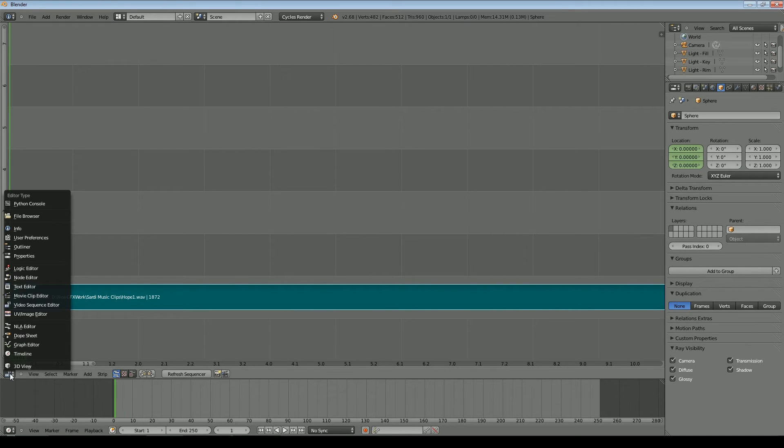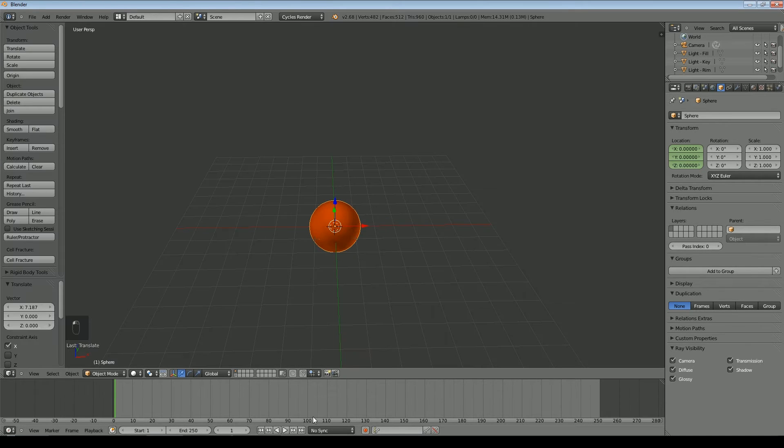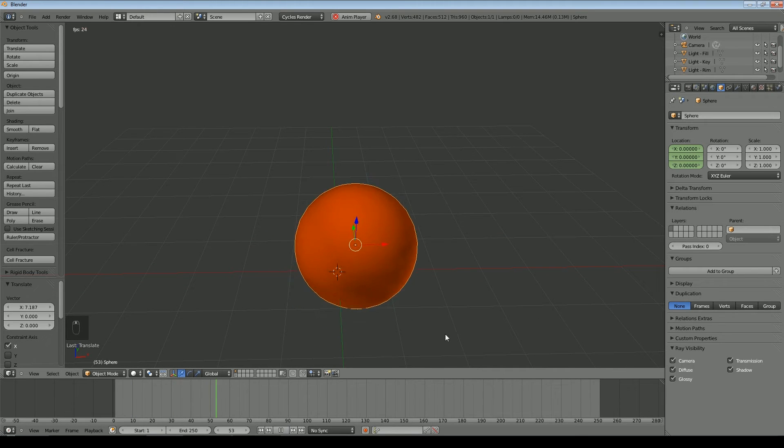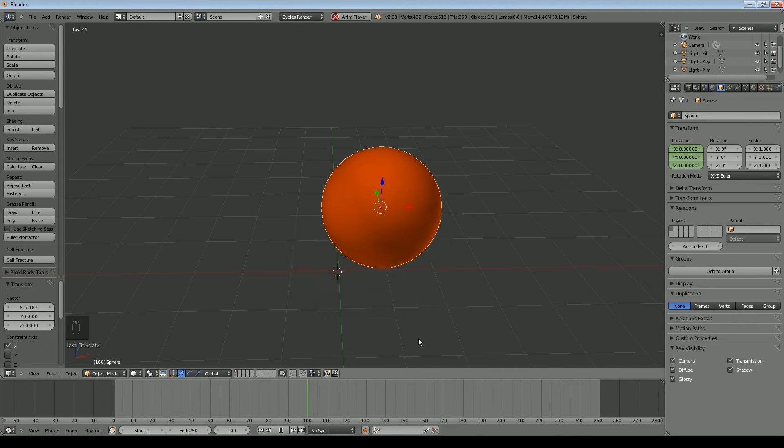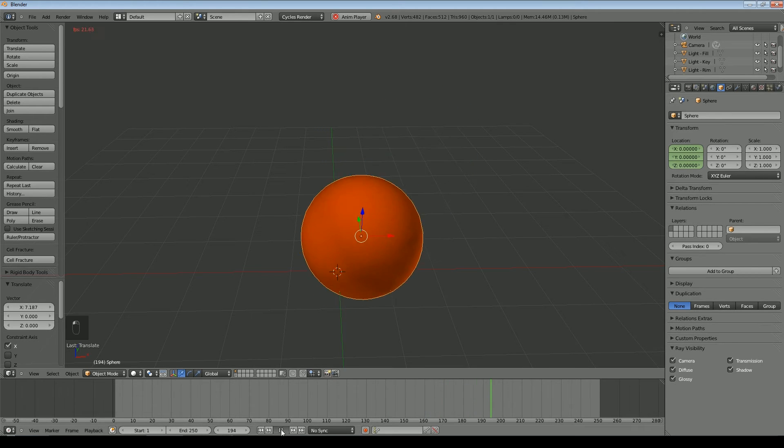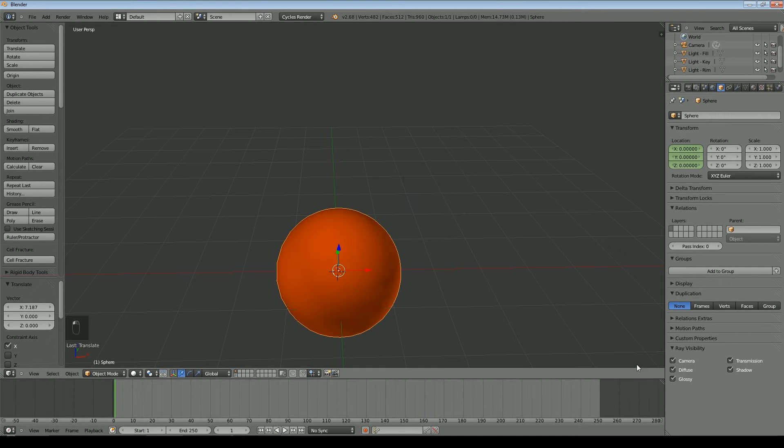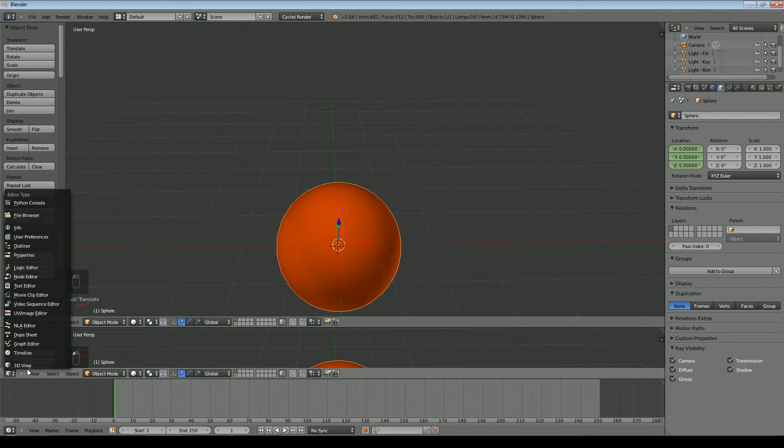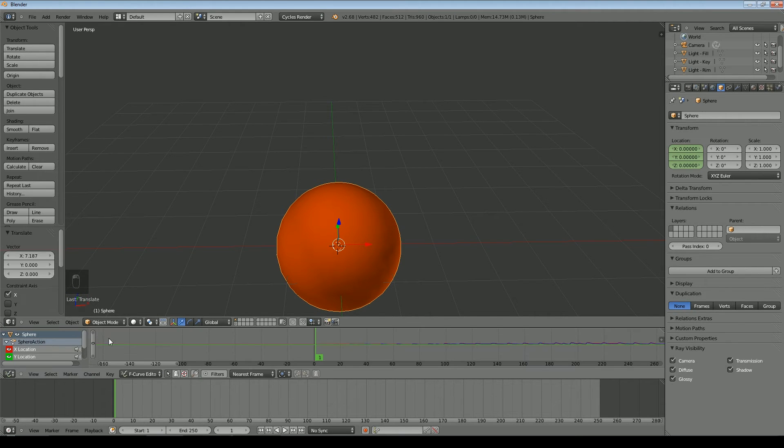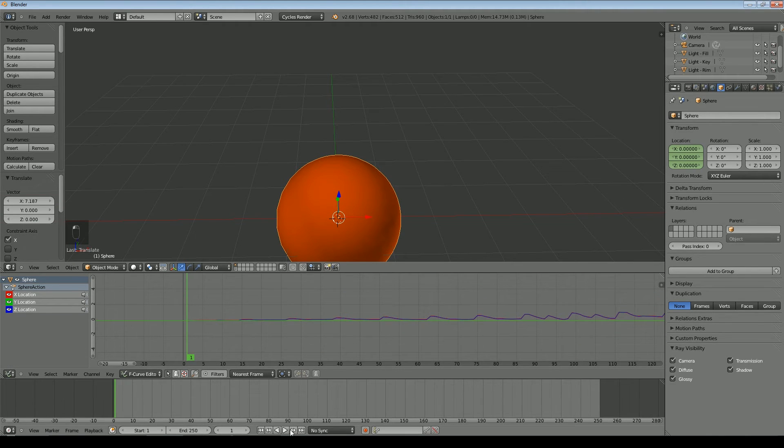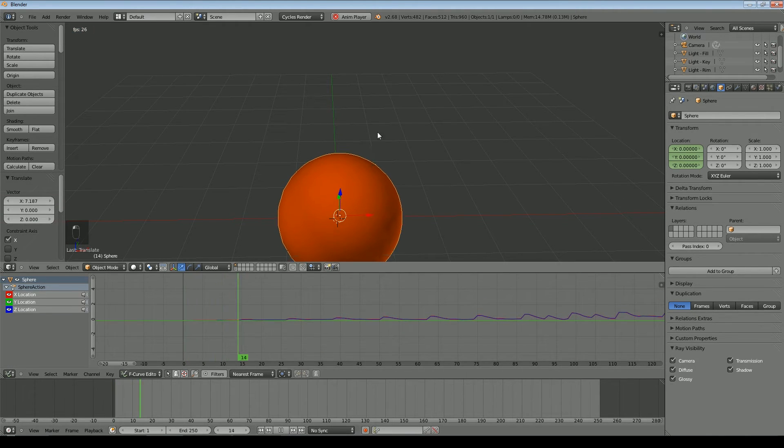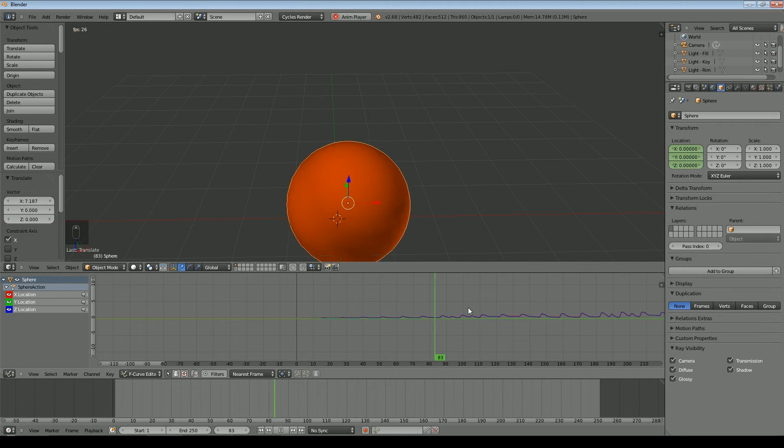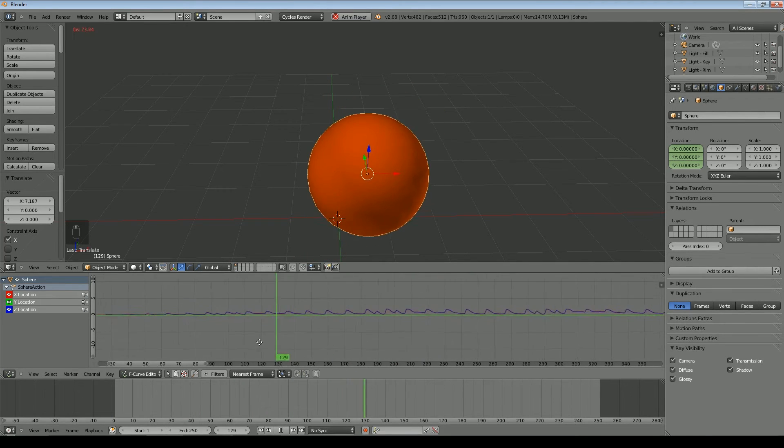So if we now go back to our 3D view, we can see our object is actually moving based on the amplitude of that sound. So if I bring up another window and put it about there, and we'll set that window to the graph editor, I'll make it a little bigger. You can see that the object moves based on the height of those little peaks in there.